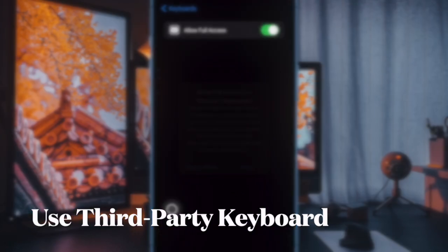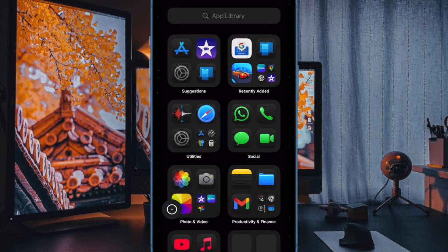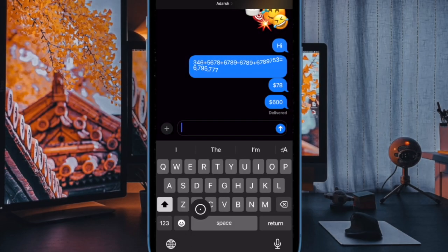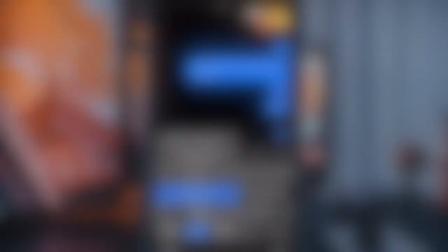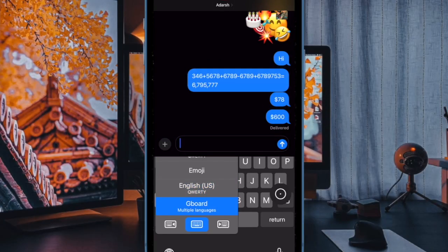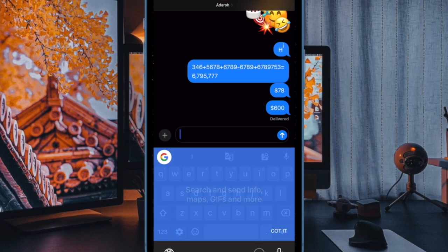Now to use your new keyboard, open any app where you can type, like Messages or Notes. Then press and hold the globe icon on your keyboard, and select your new keyboard from the list.